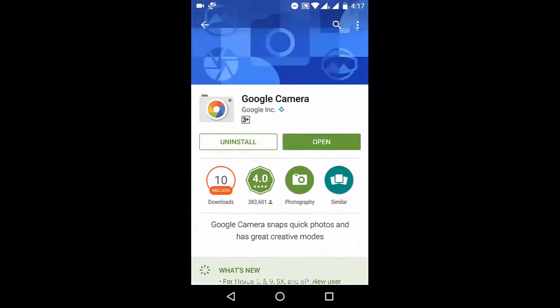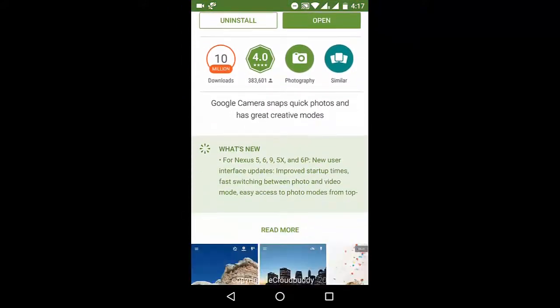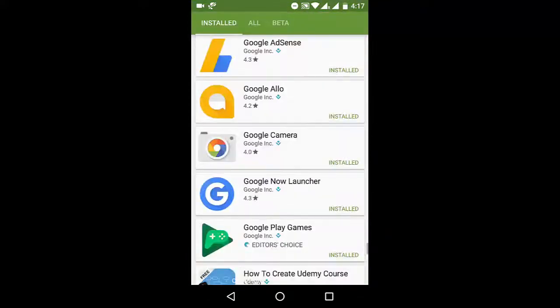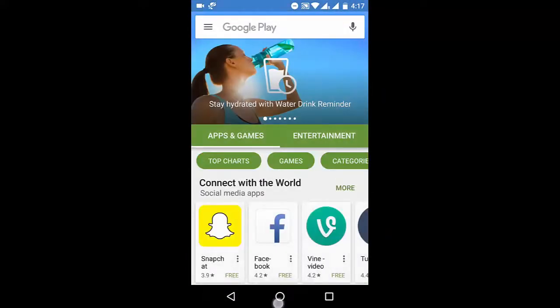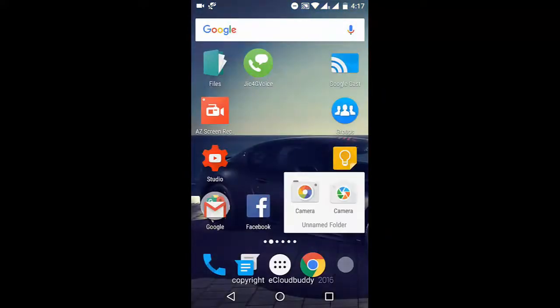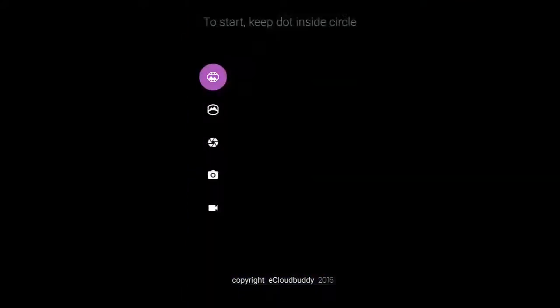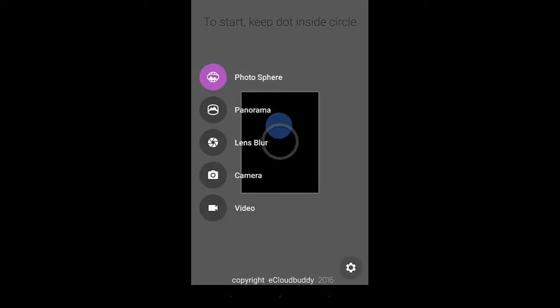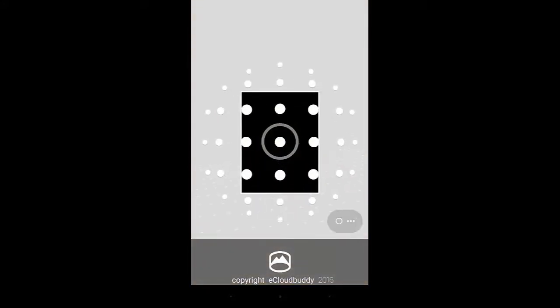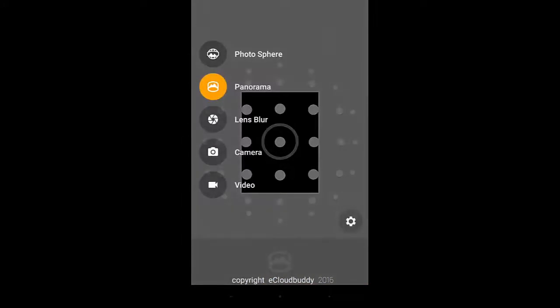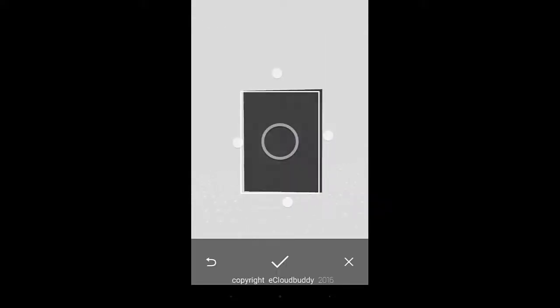Now that you have installed the Google Camera app, you can open it. Once you open it, there are various filters using which you can take a video or photo. What you have to do is choose photosphere.